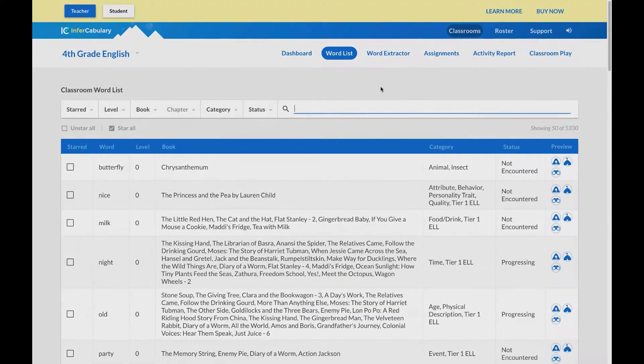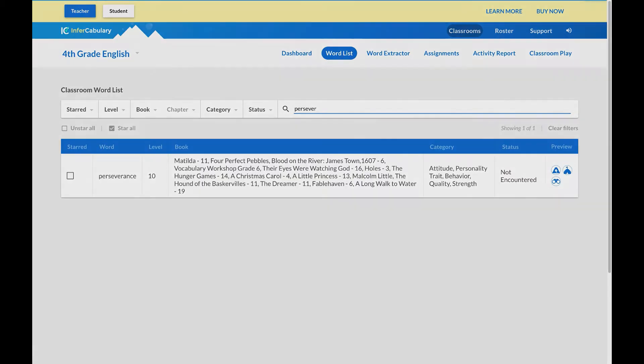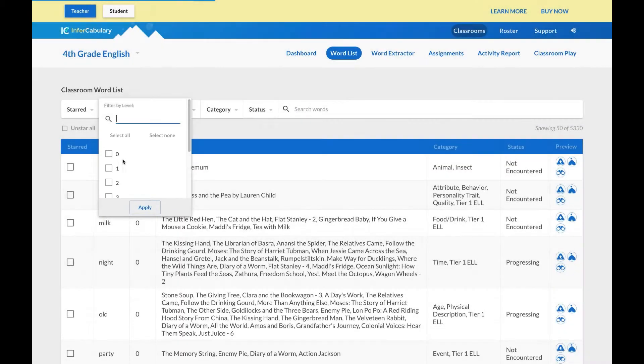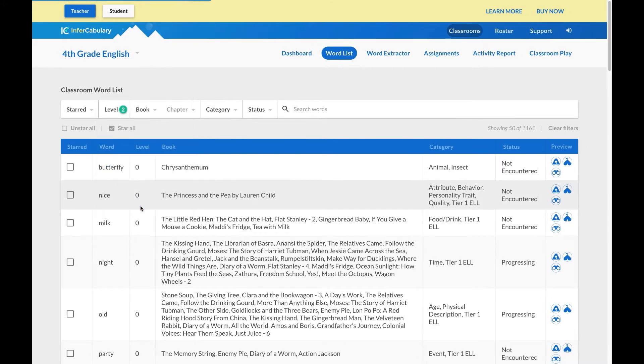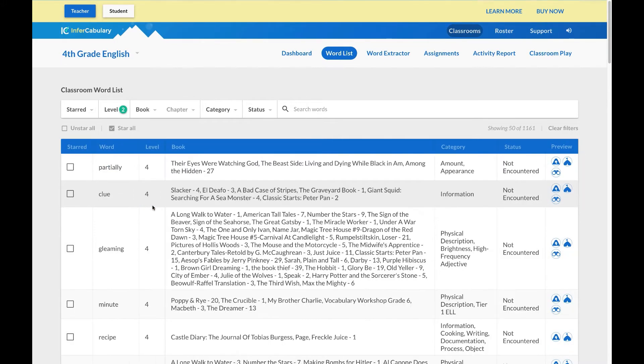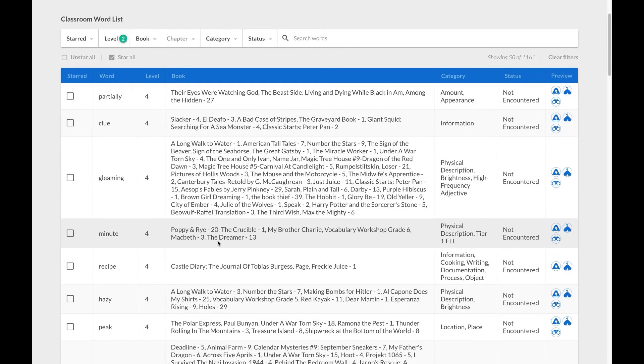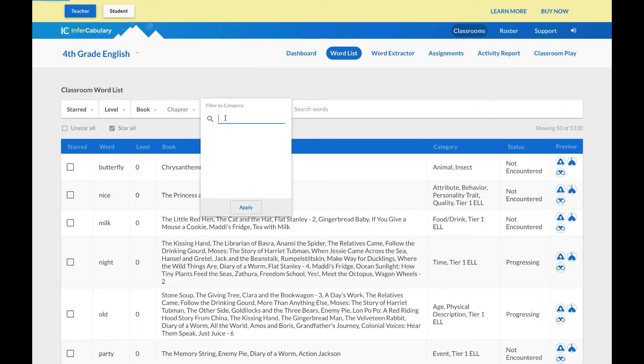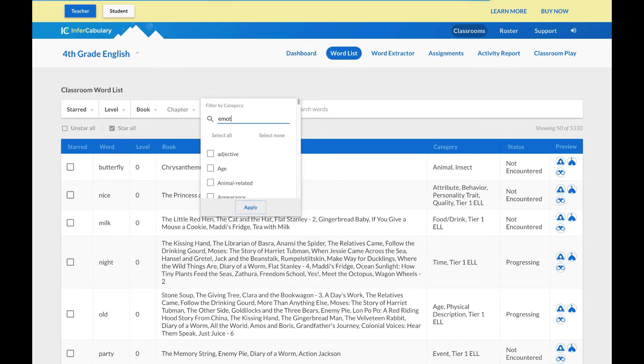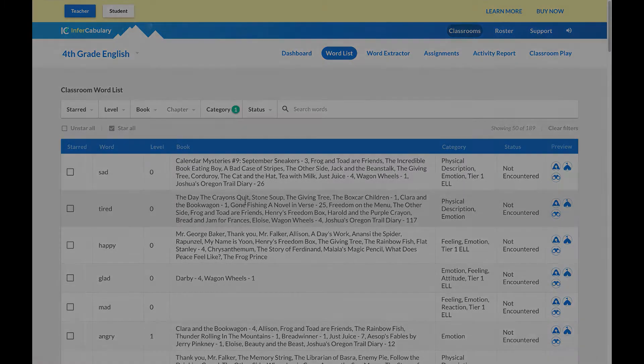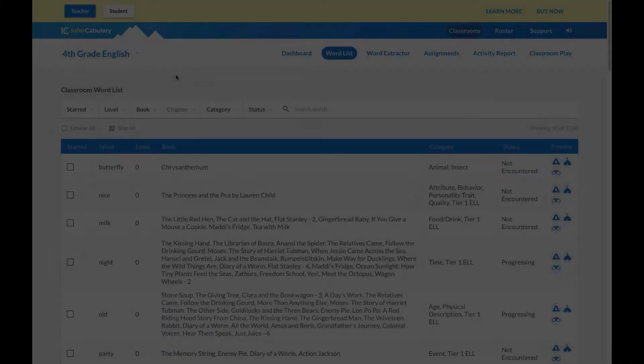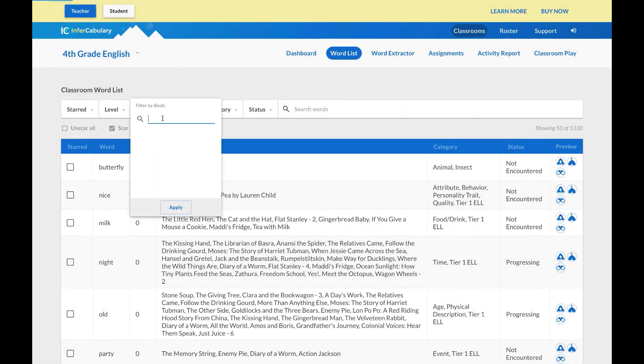You can also select words from the word list by completing a direct search, looking at a specific grade level, filtering by a category, or narrowing it down to a specific book.